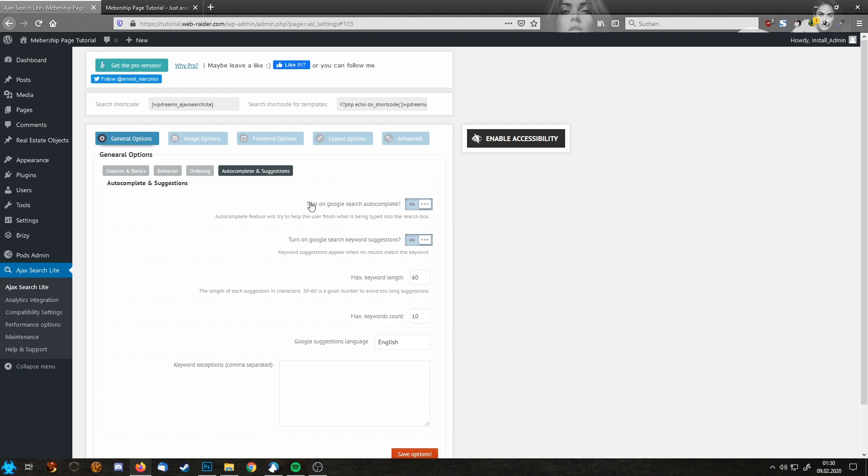Let's go to autocomplete and suggestions and make sure that this Google search autocomplete is turned on. Also Google search keyword suggestions are turned on. I'm going to show you how this will affect your website.